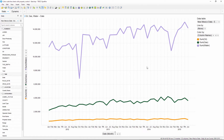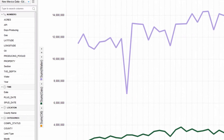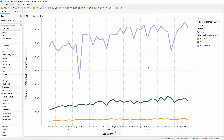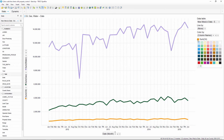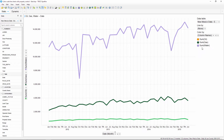We know in Spotfire that it's really easy to set the colors for a line chart when the series aren't changing. In this example, the y-axis values are not going to change — we have them set to oil, gas, and water — so I can just select different colors for each series in our legend.